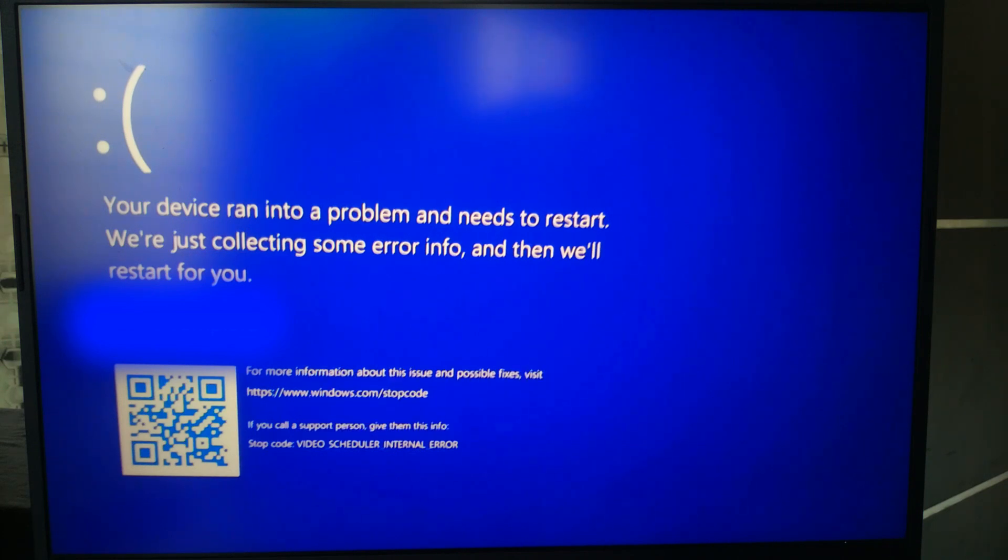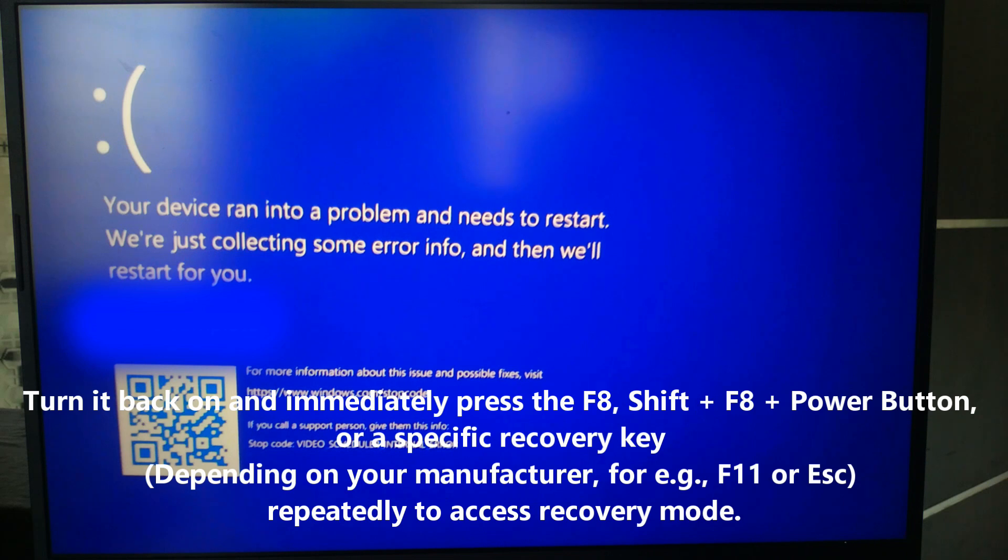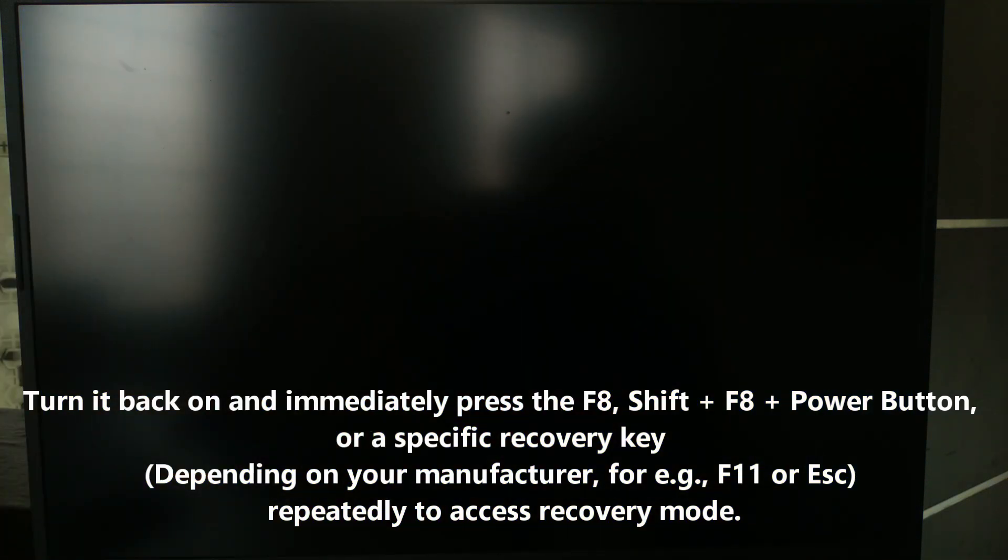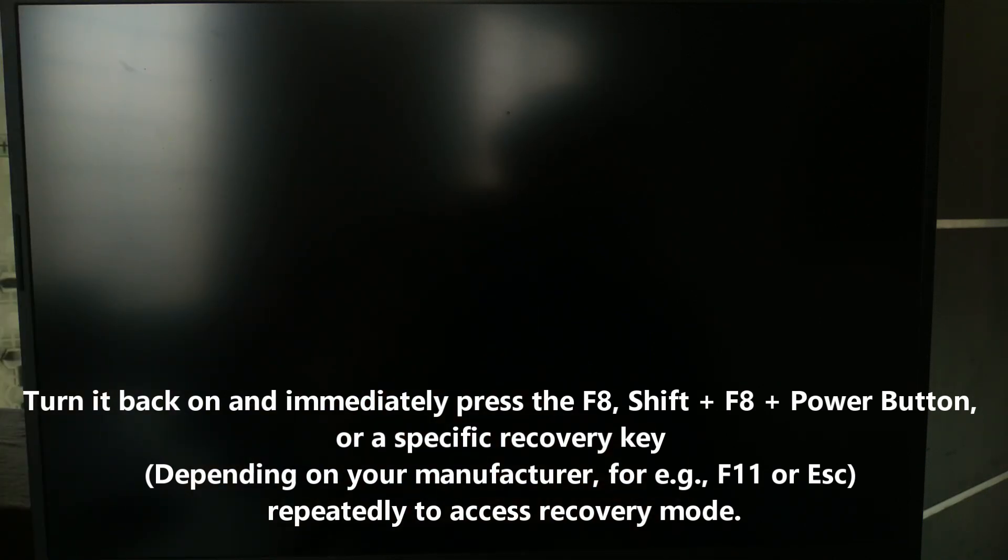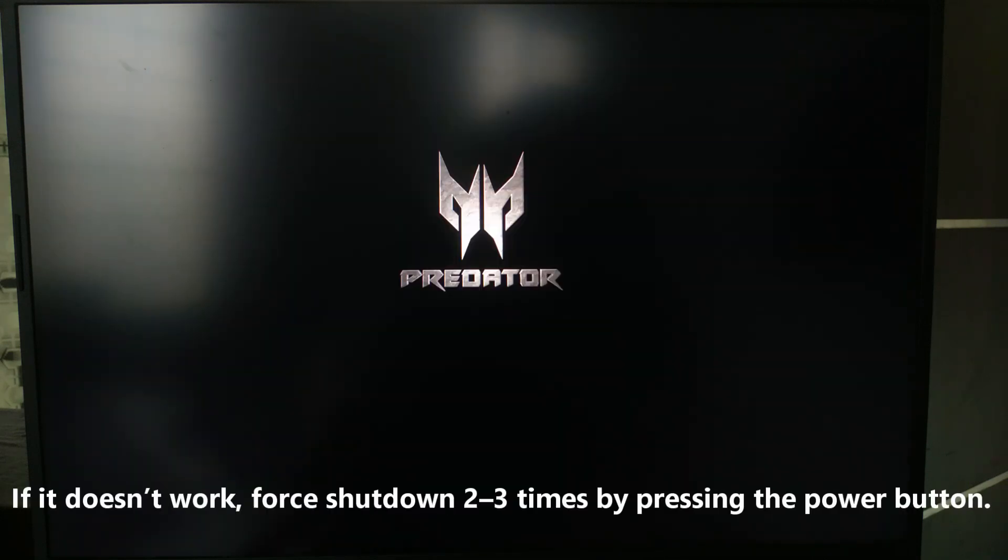If your computer is stuck on blue screen, follow these steps to access recovery tools. Press and hold the power button until the computer turns off. Turn it back on and immediately press F8 or Shift F8 or a specific recovery key depending on your manufacturer, for example F11 or Escape, repeatedly to access recovery mode.